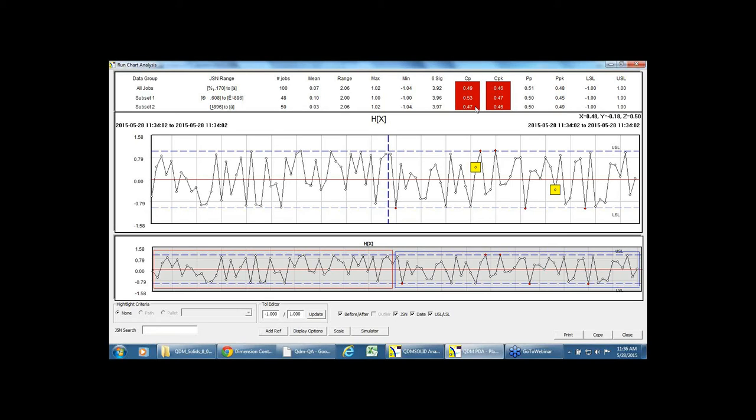And look at the statistics, and look at there is a drop in the capability starting on that date. So maybe now we can attribute it to the tool change that happened on that particular date as the cause.